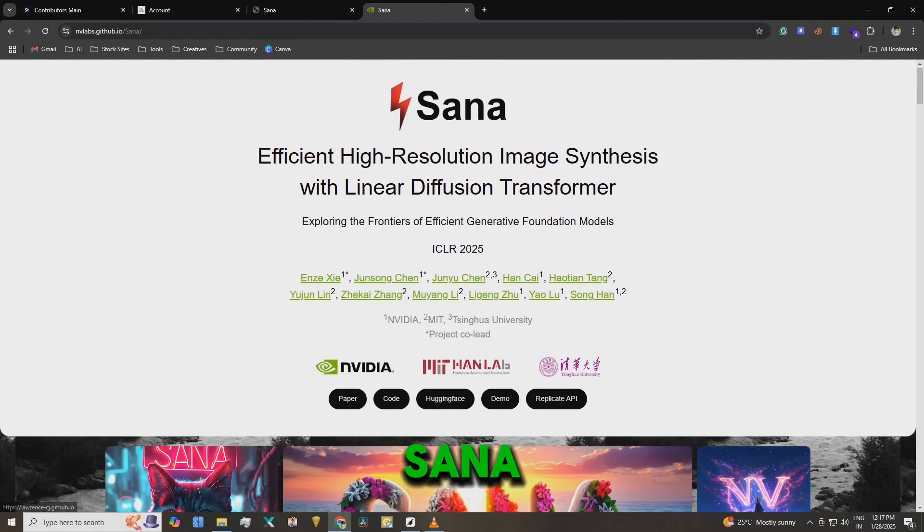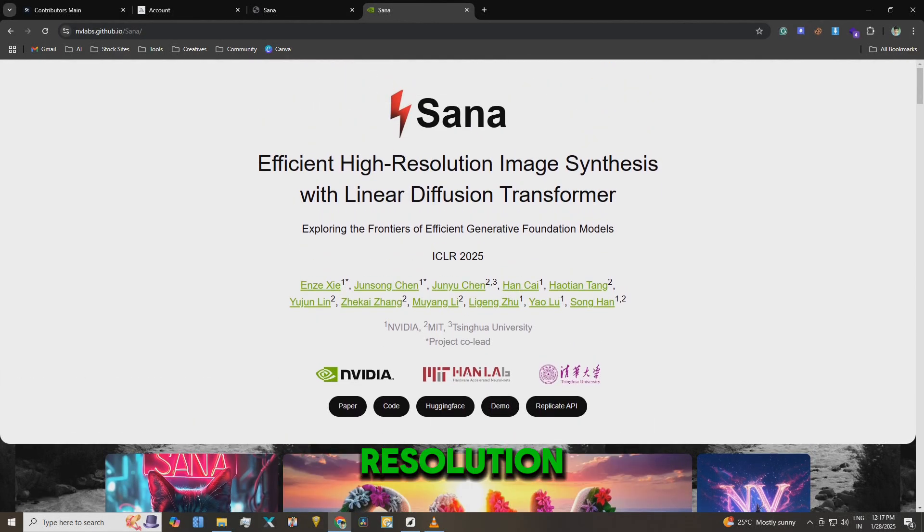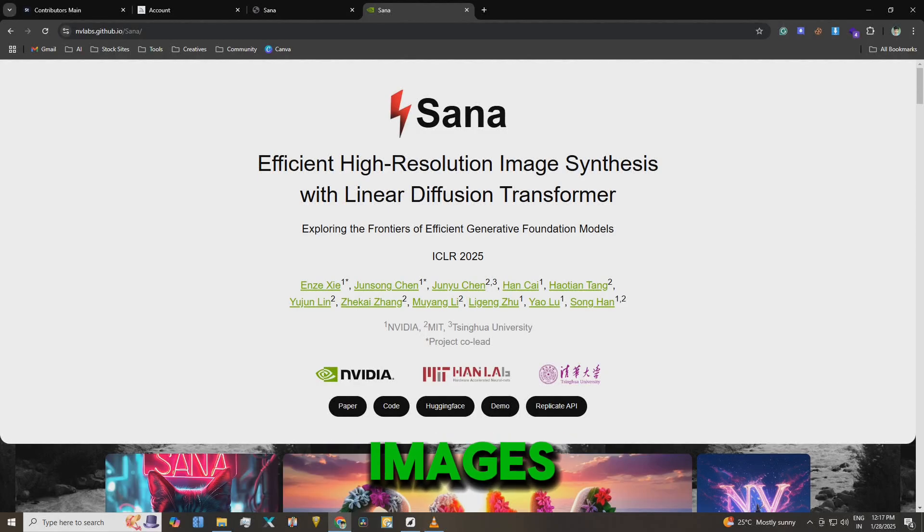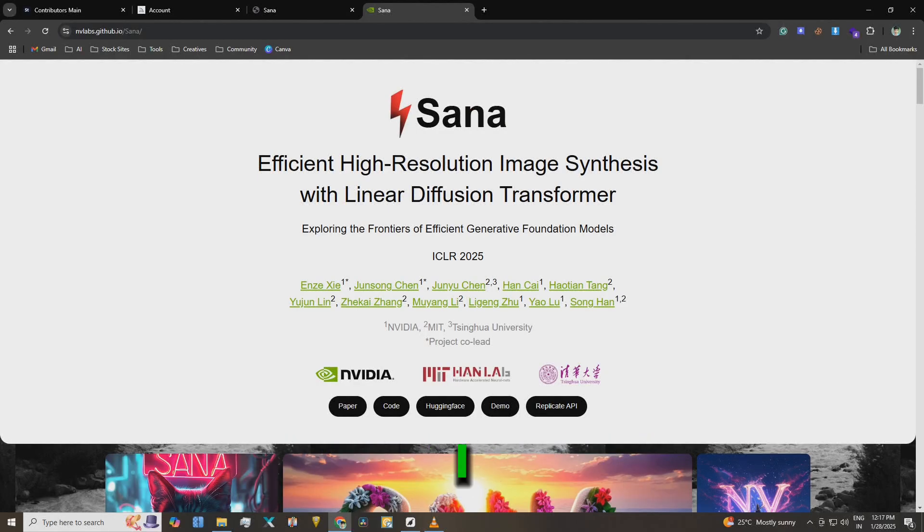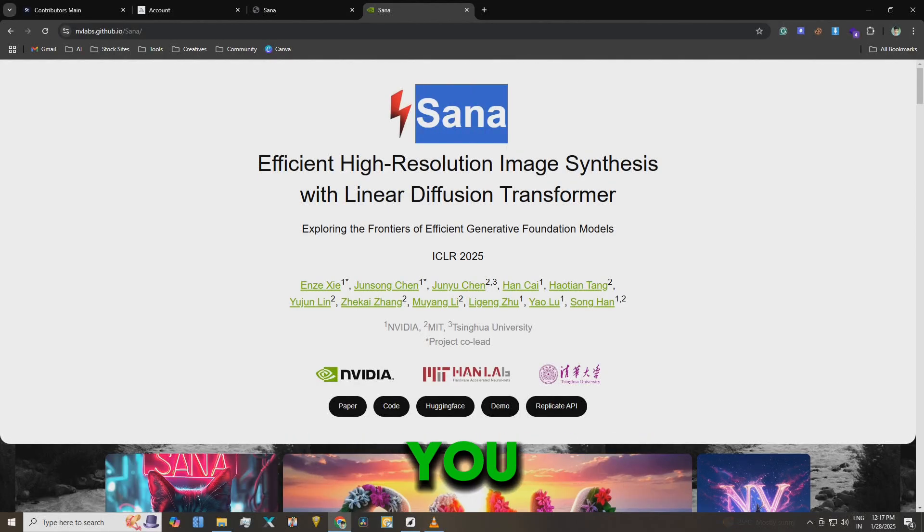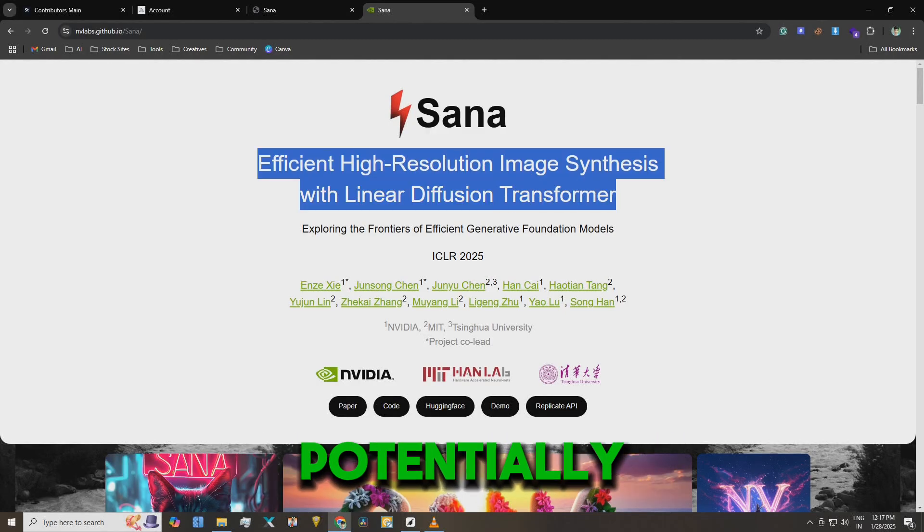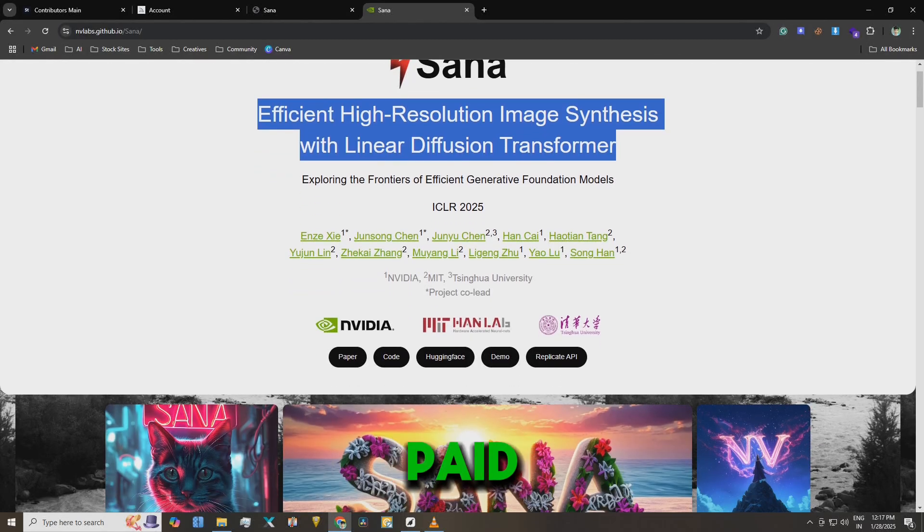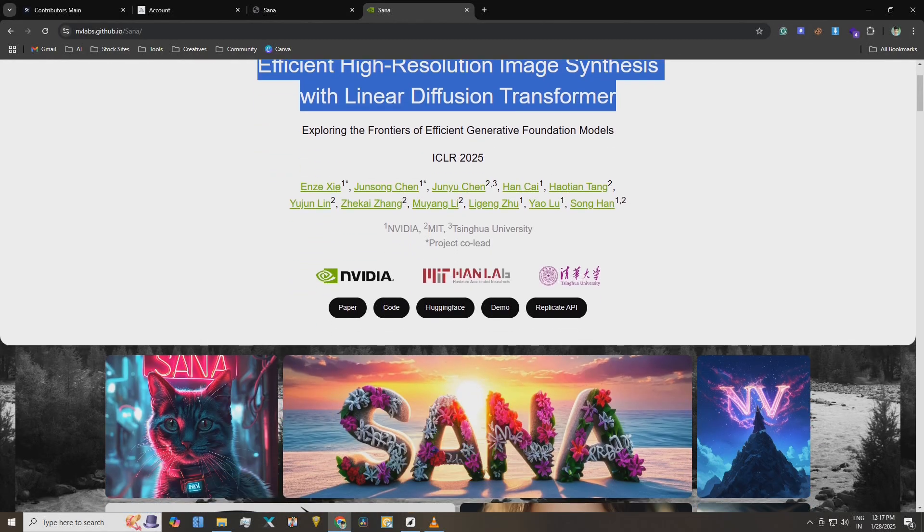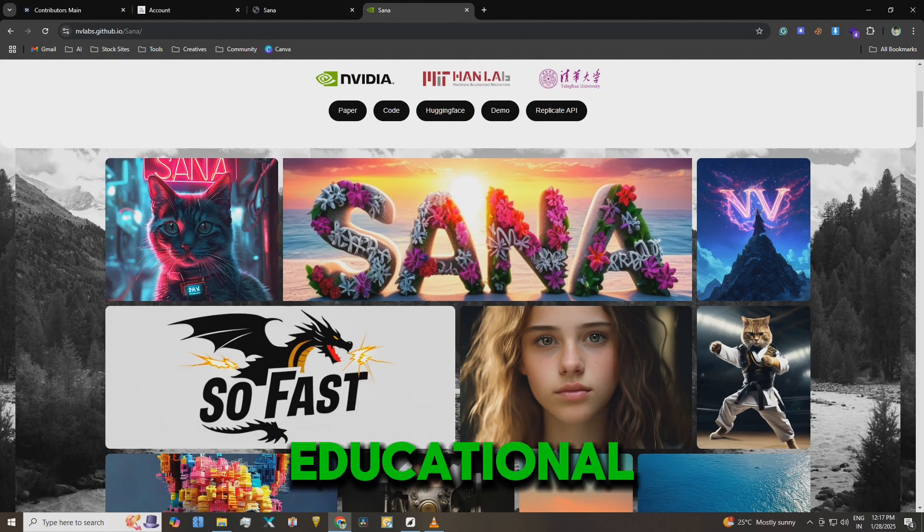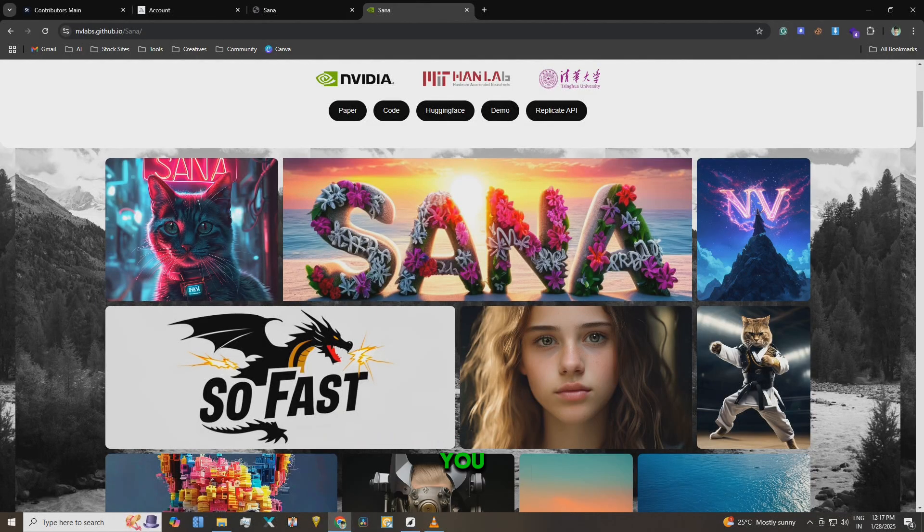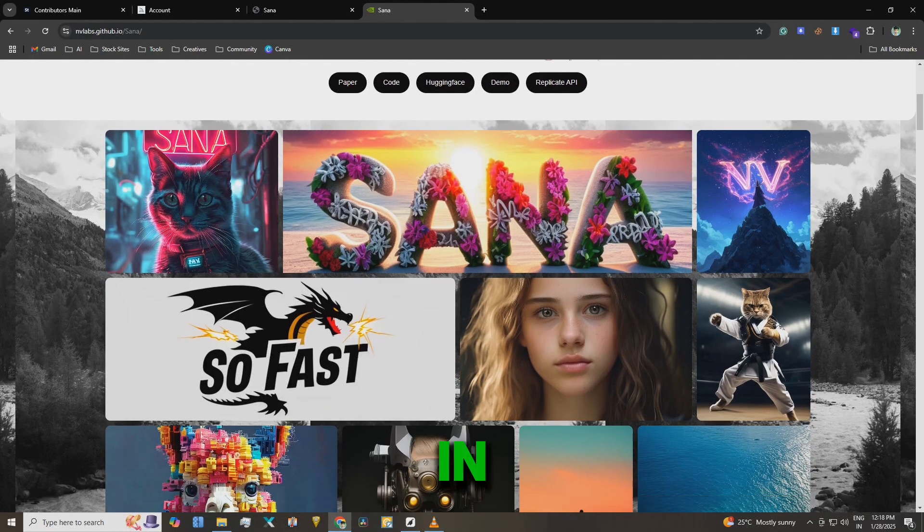I've tested SANA and I'm impressed. It generates high resolution images incredibly fast. So I thought, why not make a video about it and show you how to use it before it potentially becomes a paid tool. This is purely for educational purposes and I'm excited to share this with you. Let's dive in.